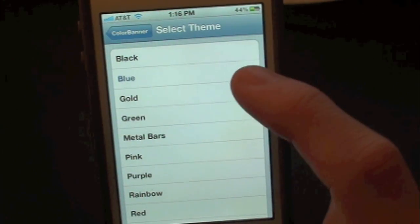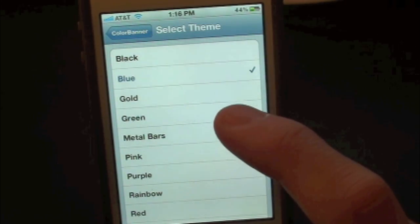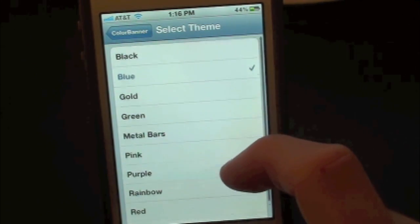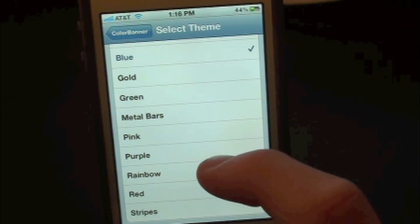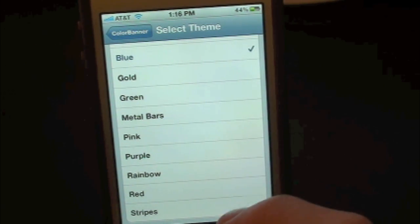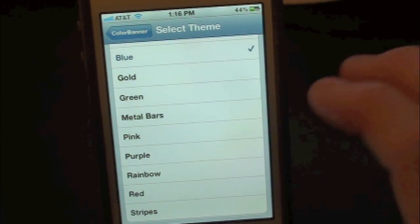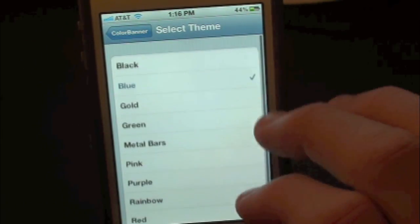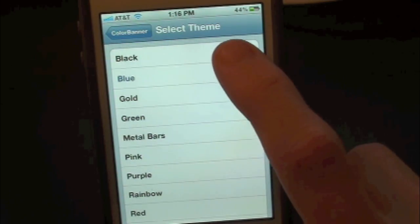Inside of here we have blue, black, gold, green, metal bars, pink, purple, rainbow, red, and stripes. As you guys can see, we have a whole bunch of different colors, so let's go ahead and show you guys.